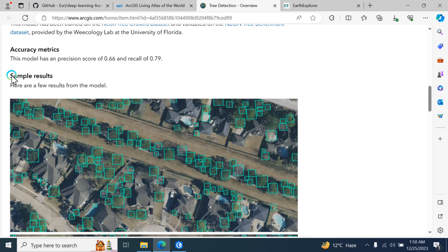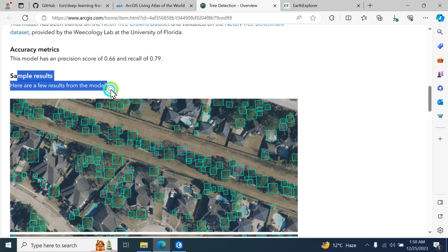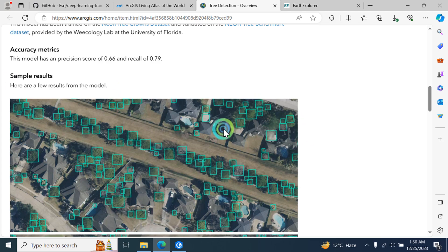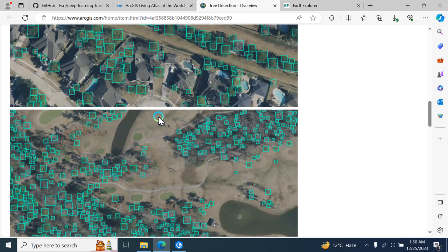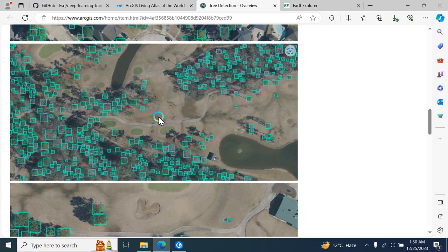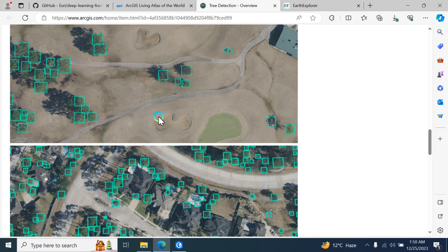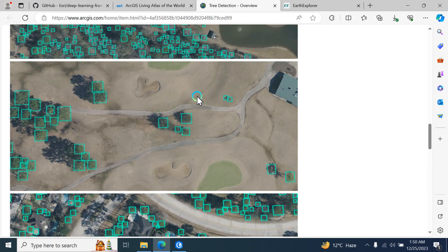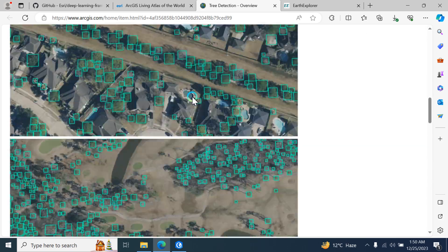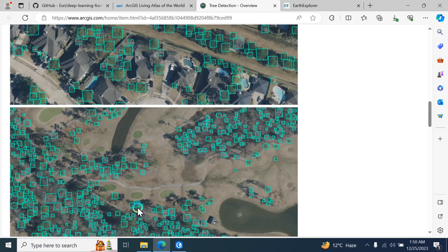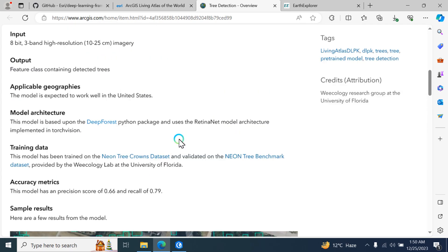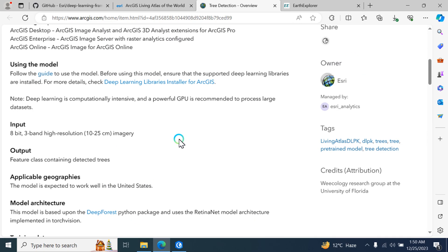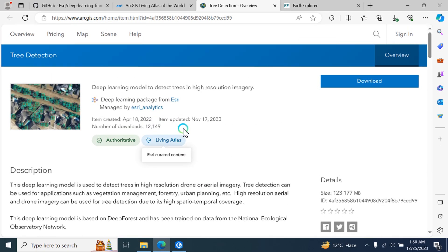These are the sample outputs showing how this model works and what the detection results look like. Now we are going to perform this type of detection using ArcGIS Pro 3.